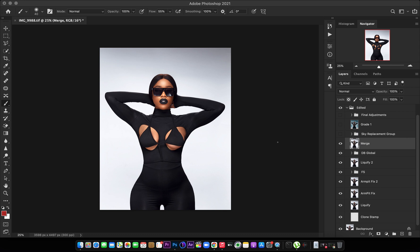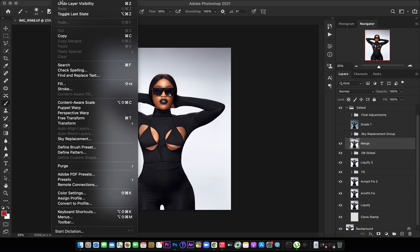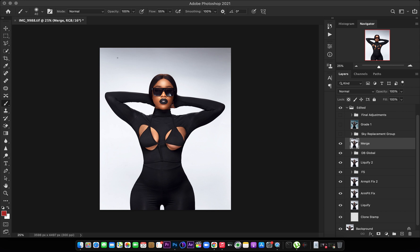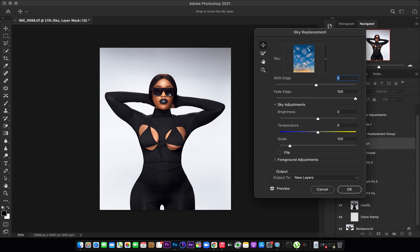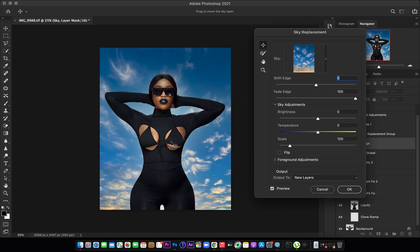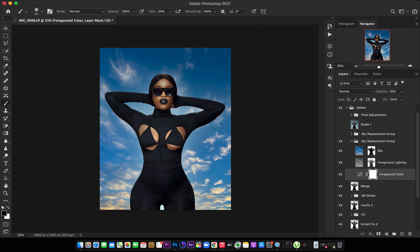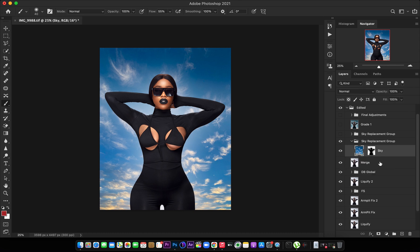In Photoshop 2021 there is a very interesting feature — the Sky Replacement feature. I wanted to replace the plain background with a sky and do some further creative work. I came to my Edit panel and hit the Sky Replacement button. It automatically selects the sky and masks her out, replacing the plain background with the sky. I hit OK, then turned off the two adjustment layers it generated because they were messing with her skin tone, and deleted them.